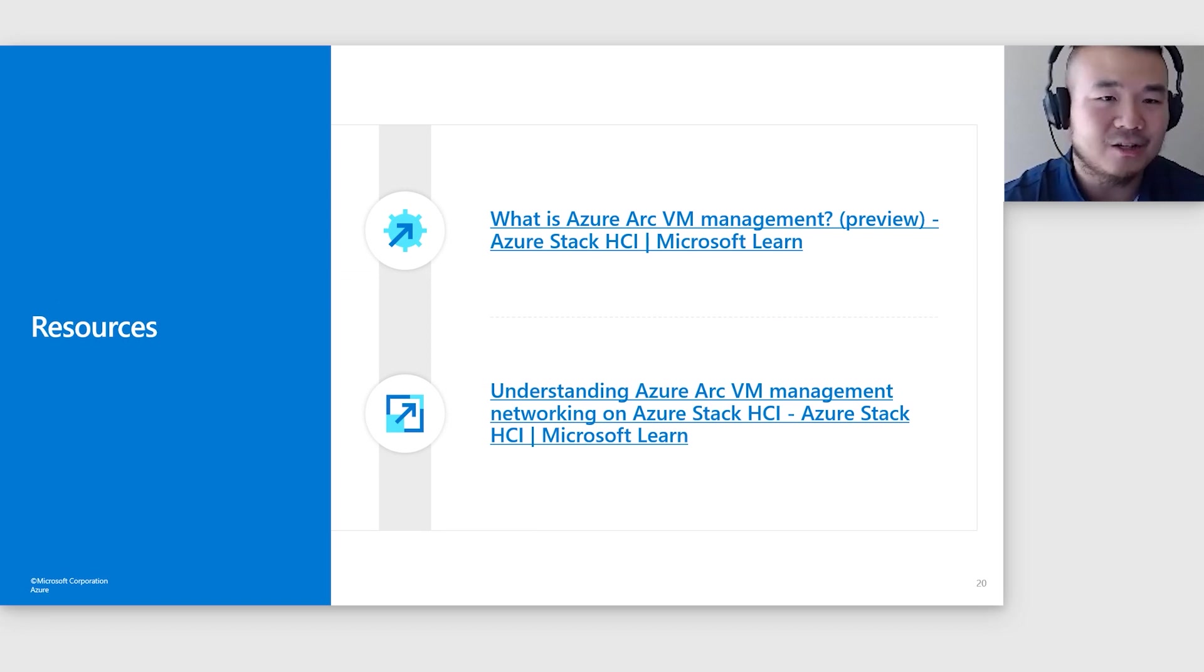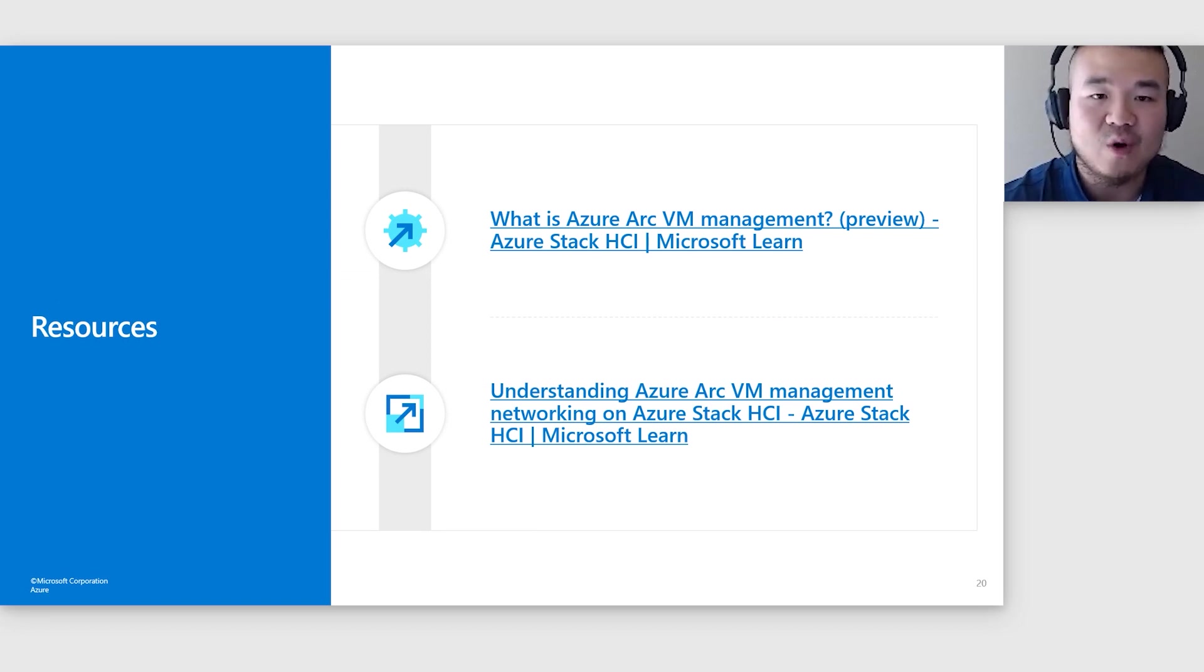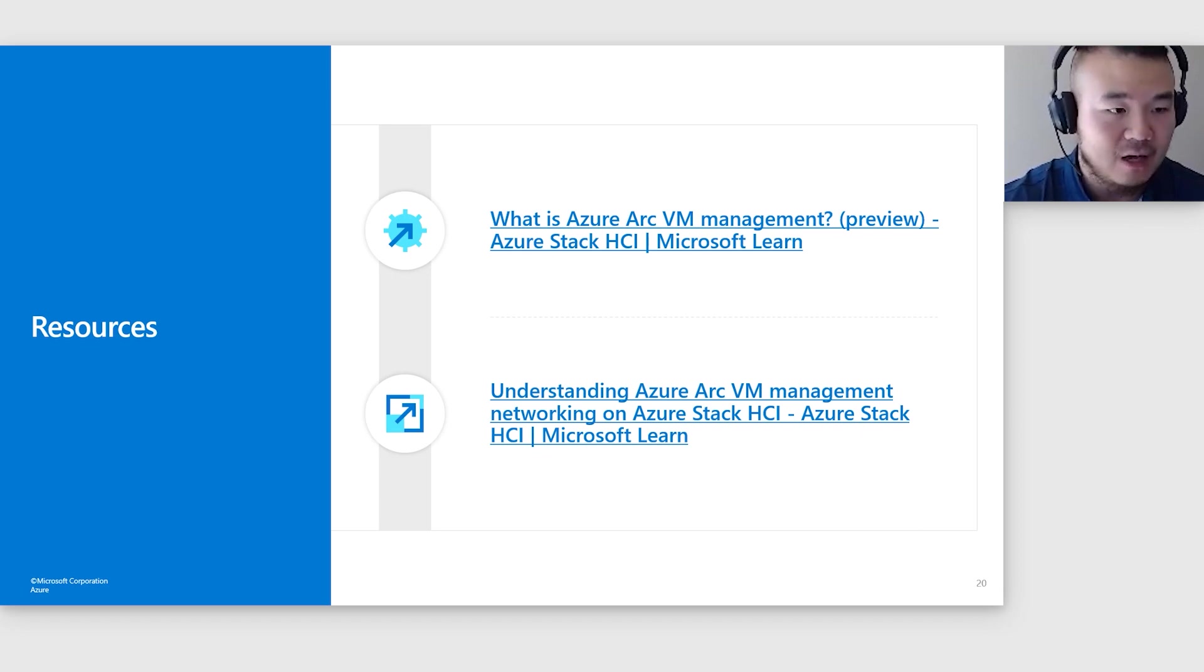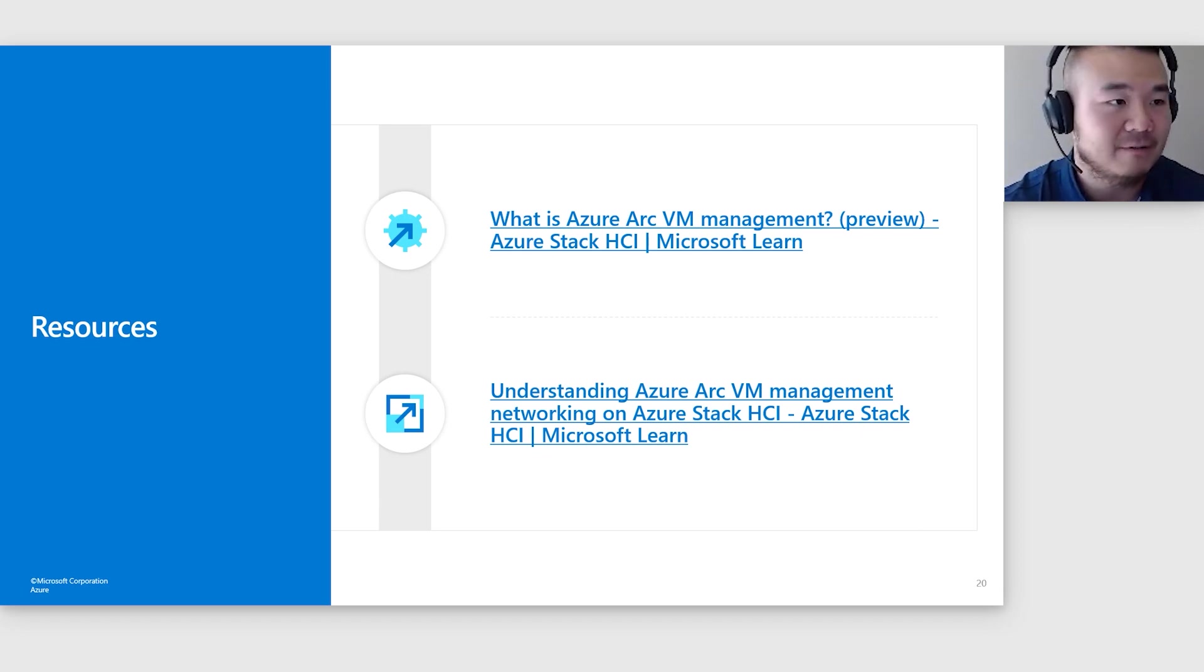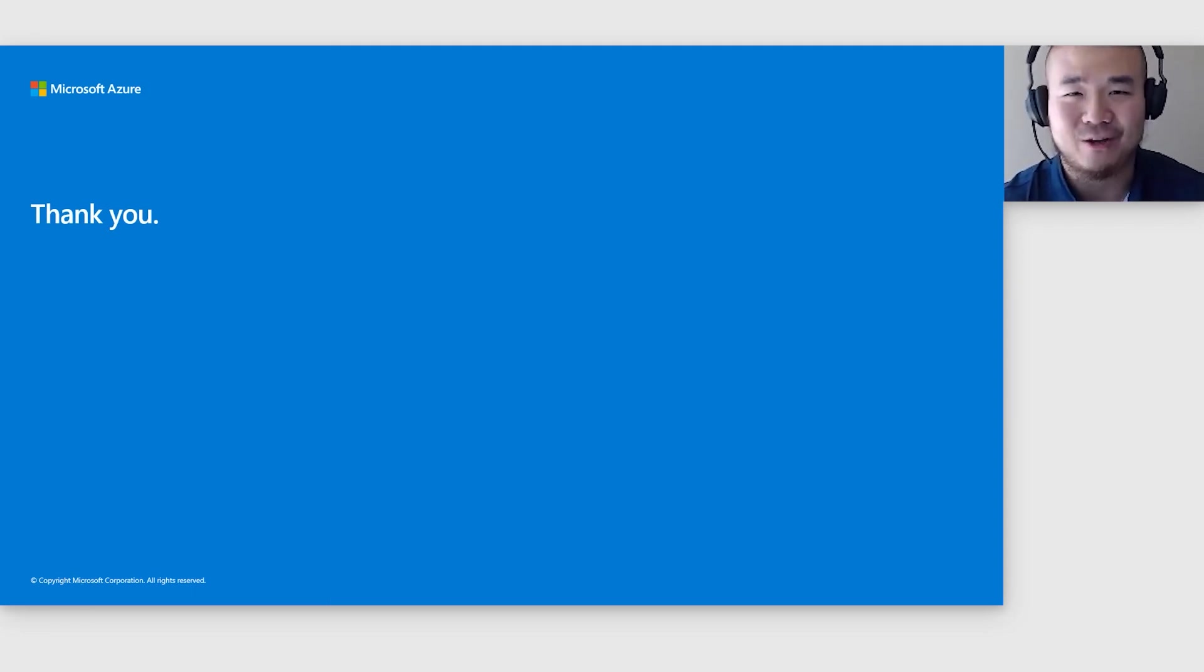And that's it. Here are the links for the Arc HCI management public documentation. And please keep in mind that the new way of setting this up is coming in June. Also, please stay tuned for the latest update. That's all for this session. I hope you enjoyed and thank you for your time.